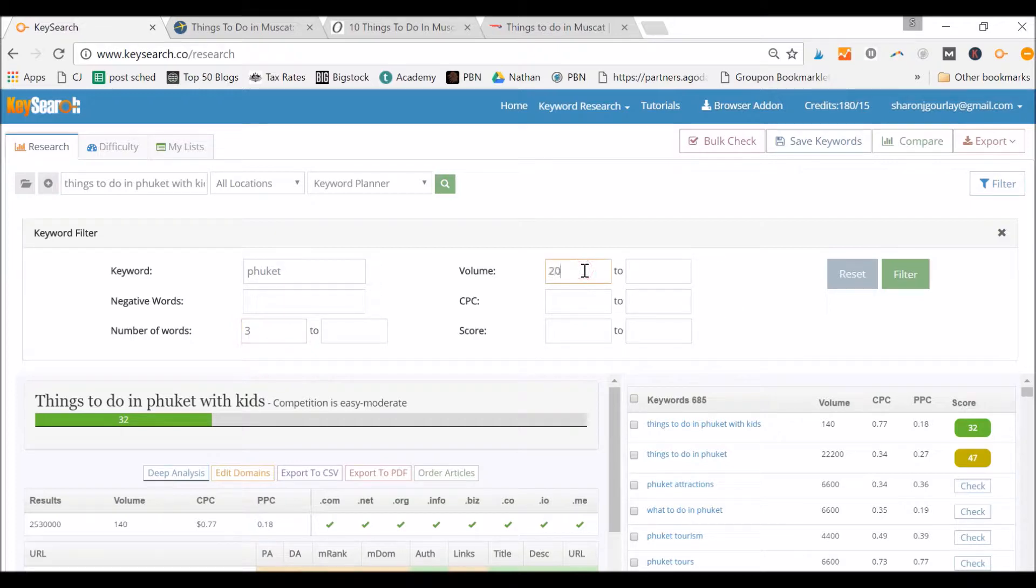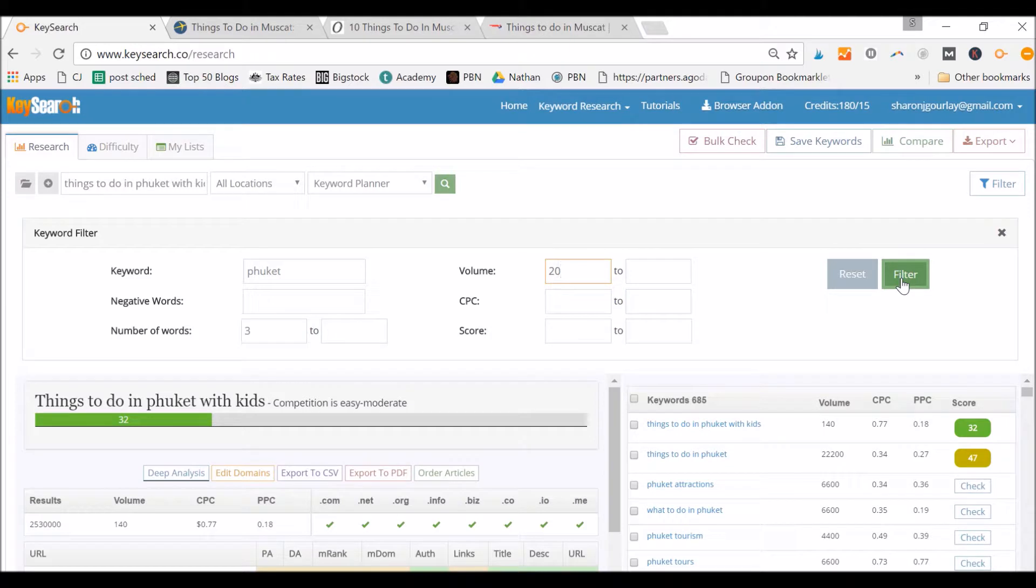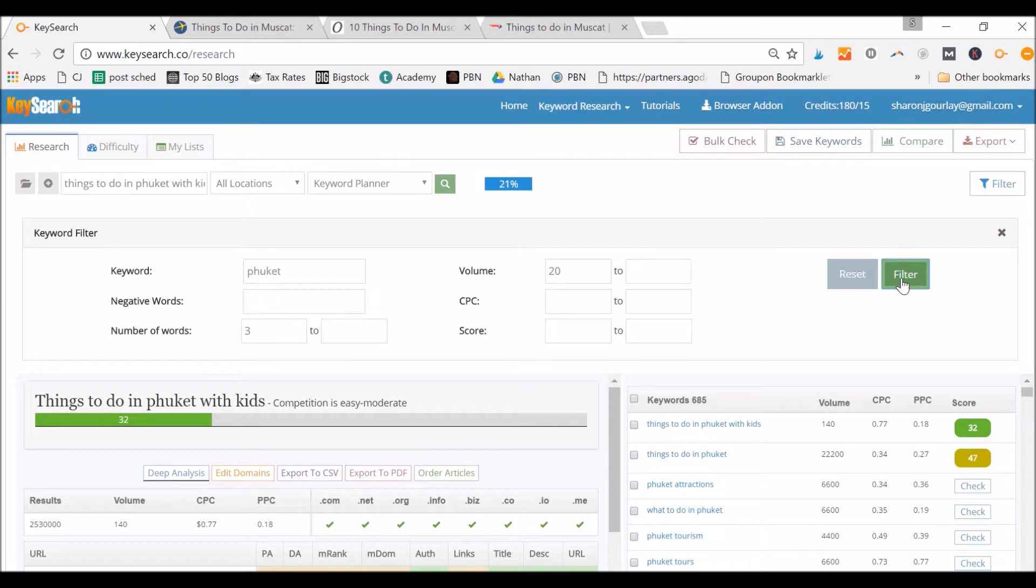And volume - I don't care about anything that's less than 20 because at the moment it's 685 words, right? I find I can include up to about 100 words depending on how long my article is, but I certainly couldn't include 685 in the one post.